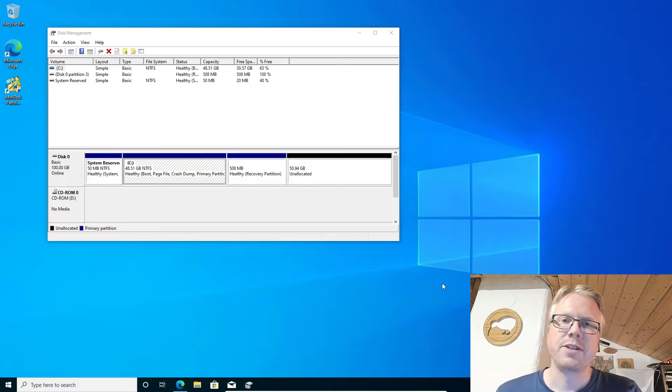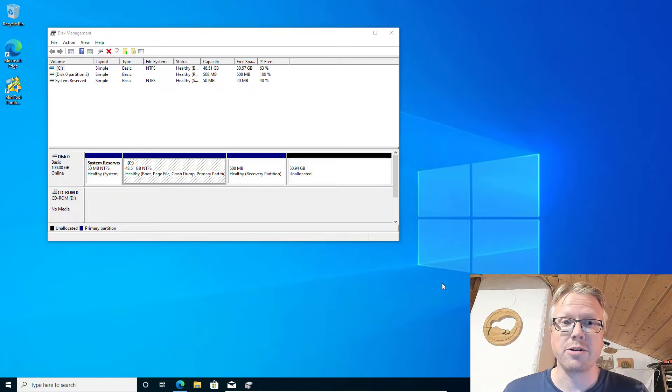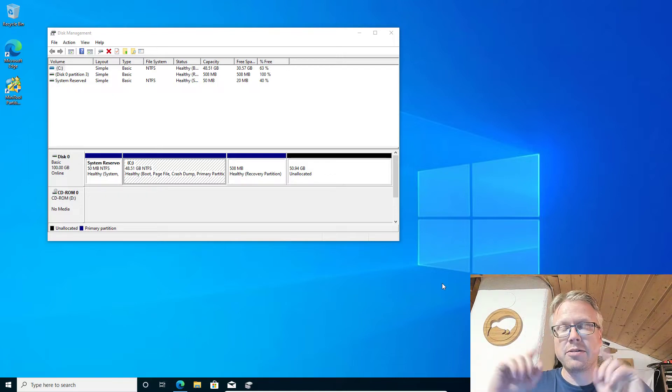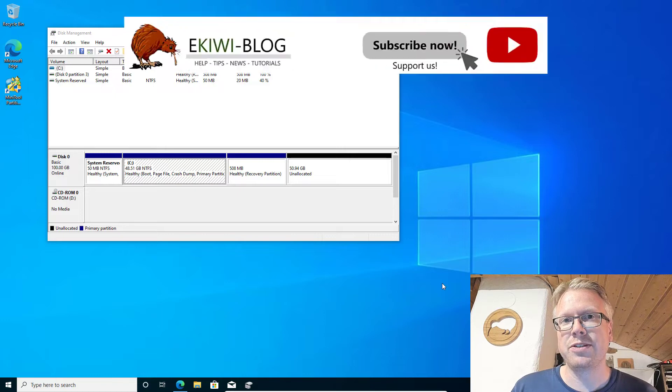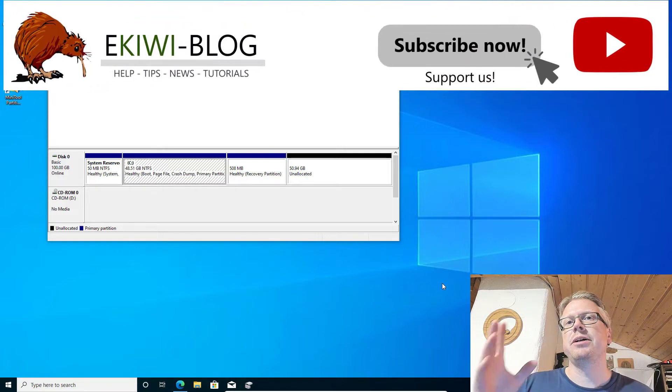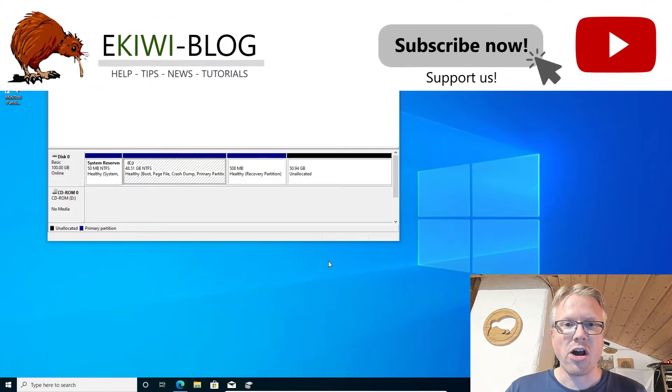Hello and welcome to a new video. In this video I wanted to show you how you can move the recovery partition of Windows.